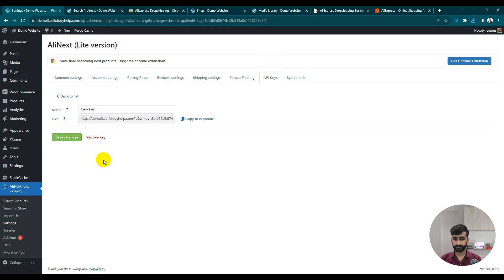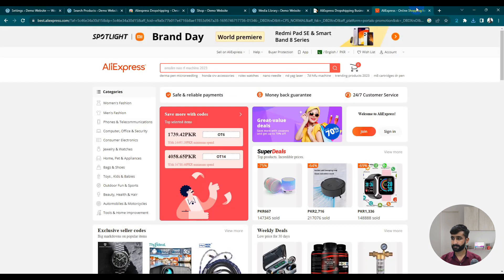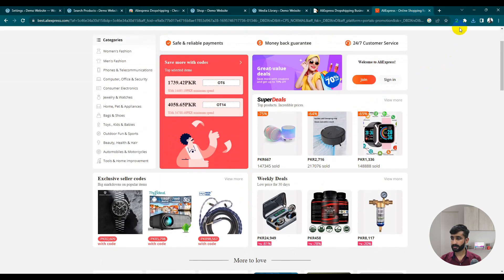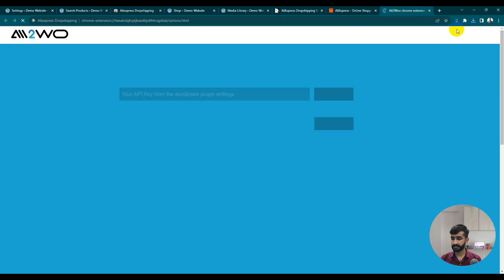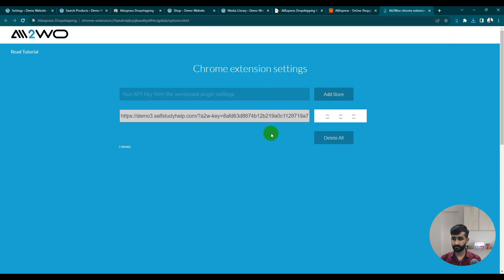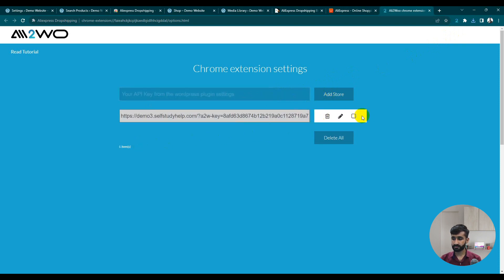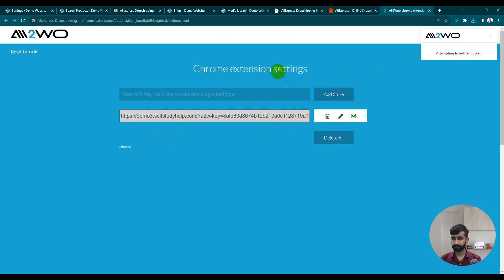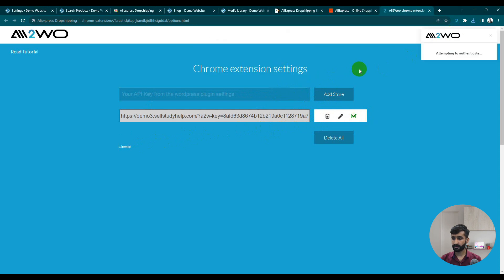In Settings, click API Keys, add an API key — just enter a name for the API key and copy the generated code. Save changes. The API key is created. Now go back to AliExpress, right-click the extension icon and choose Options. Paste your API key and click 'Add Store'. Your store is successfully added — allow authentication.